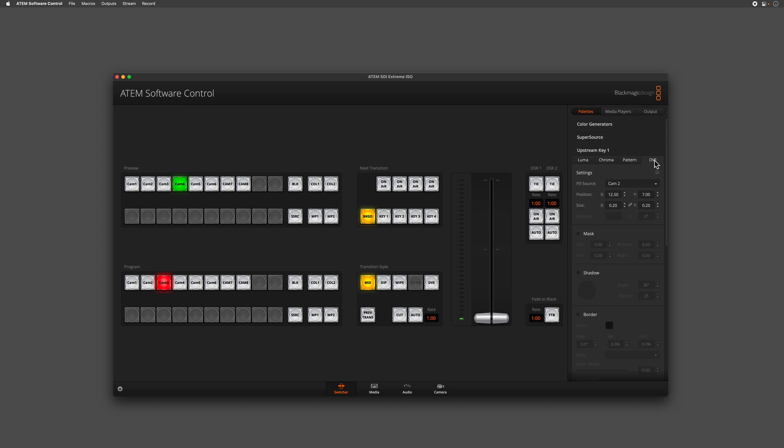The first thing I want to do is go across to my next transition block. By turning on key one in this button here, this will allow us to preview the picture-in-picture without actually bringing it live to air, meaning we can refine it before the audience sees it.